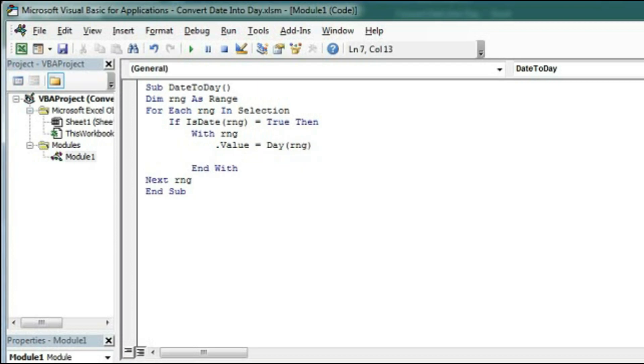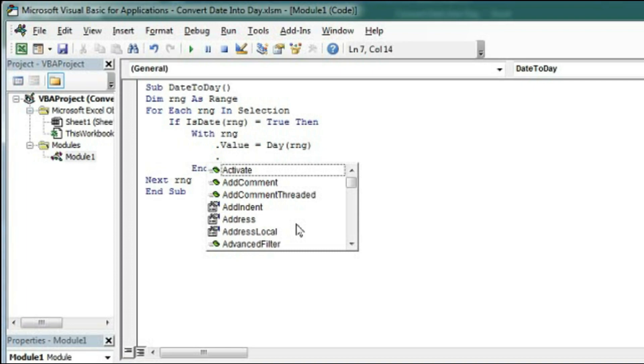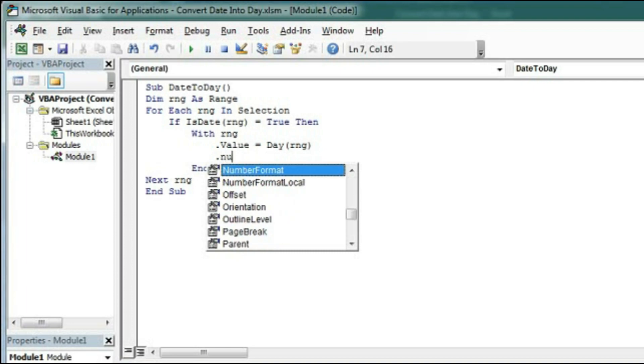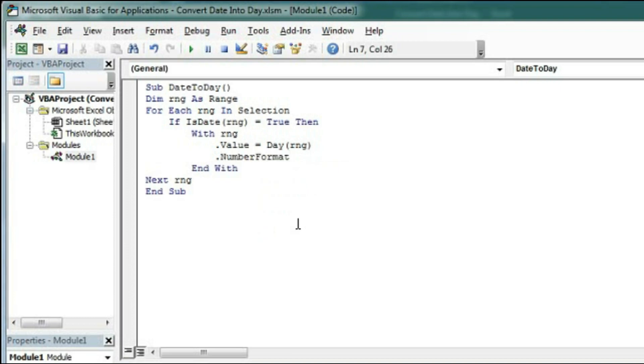Enter and the format of that range will be dot number format. So this is the value of RNG.